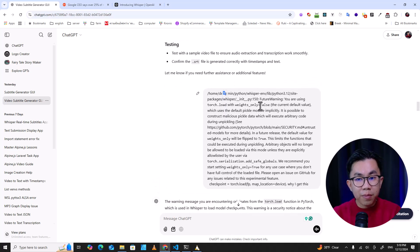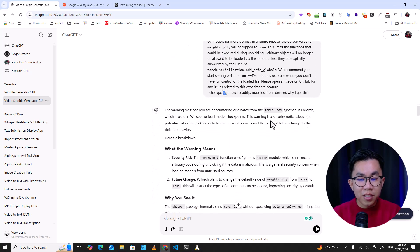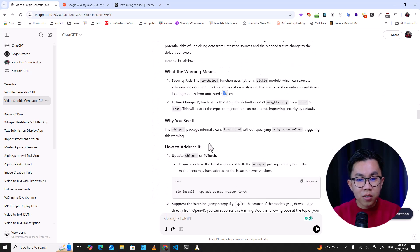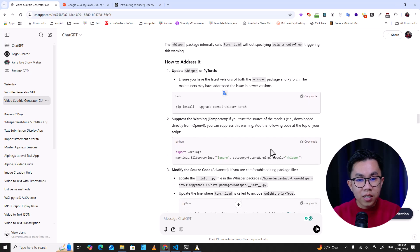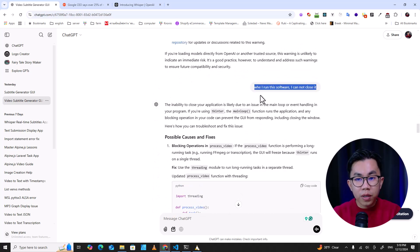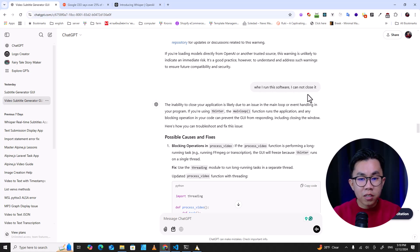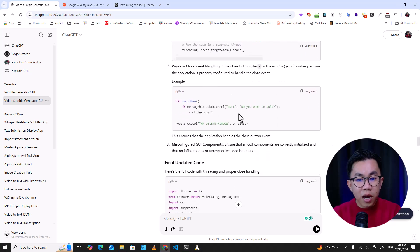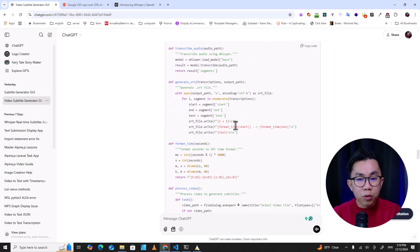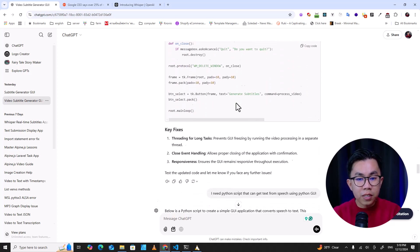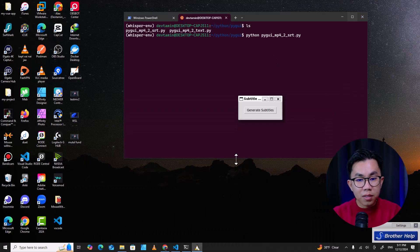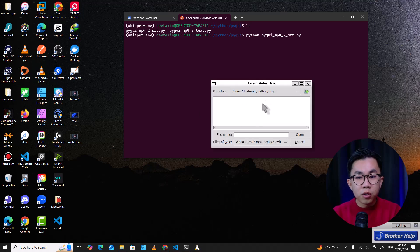When I had an error, I just copied the error and told ChatGPT. It told me it was only a warning and showed me how to eliminate it. When I found a bug where the software couldn't be closed, I told ChatGPT, and it told me how to fix it — by using a dialog box.